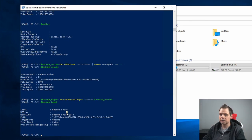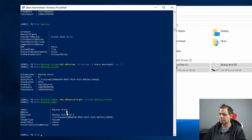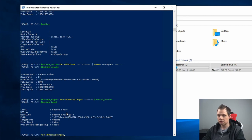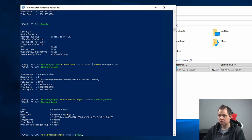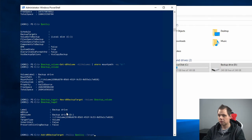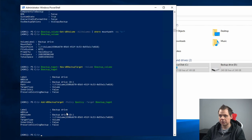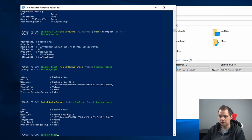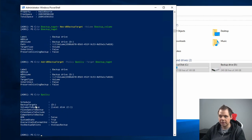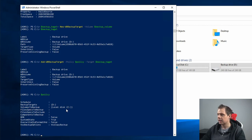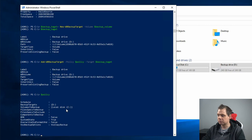The last thing we need to do is add the backup target to the policy. Here we go. Now if we just say policy, we should have the backup target as D and the volume to backup should be C.